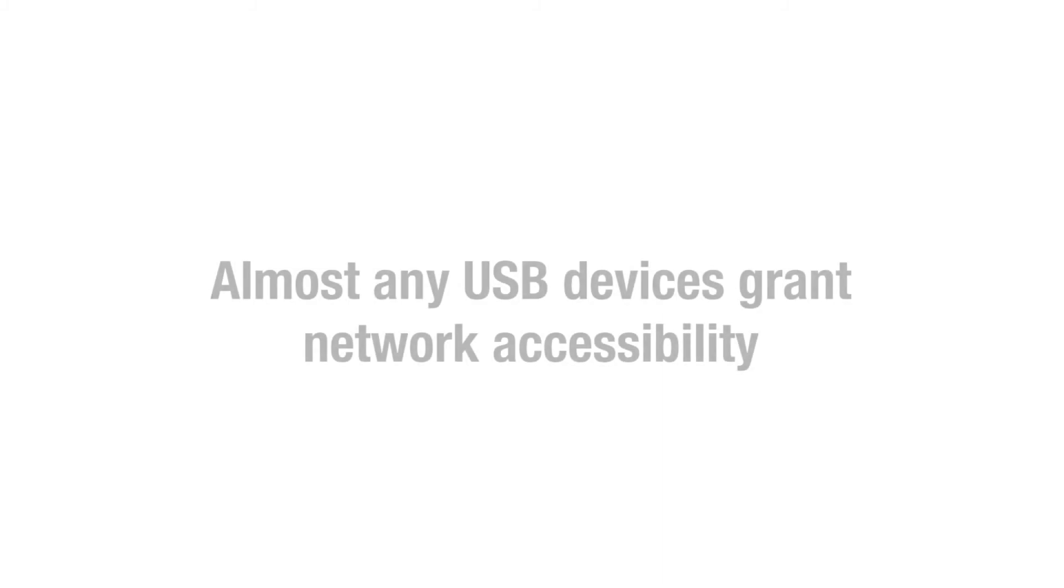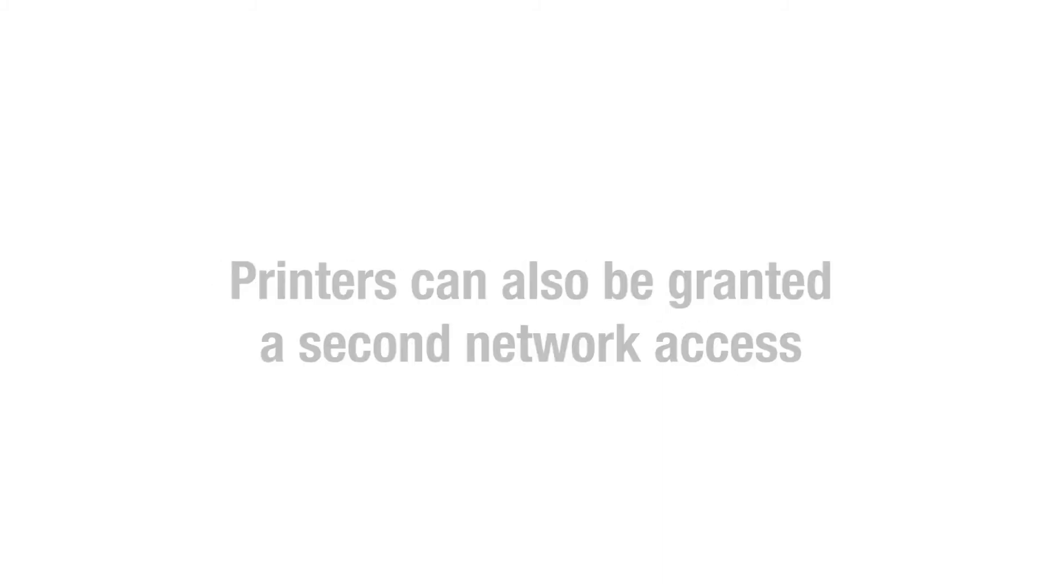General Silex USB device server advantages at a glance: Almost any USB devices grant network accessibility. Printers can also be granted a second network access.